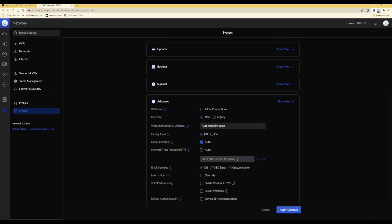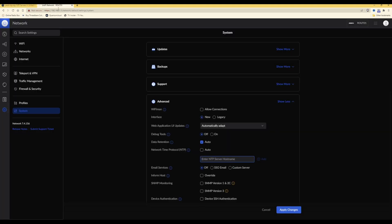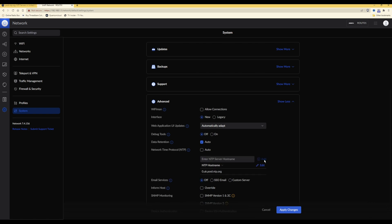Now it's asking you to enter some new NTP server hostnames. If we go back to our list of NTP public time servers, you will see that the first server is 0.uk.pool.ntp.org. What I'm going to do is copy and paste this into the network time protocol box where it says enter NTP server hostname. Here you will see that it's now pasted 0.uk.pool.ntp.org, so then I will click add.